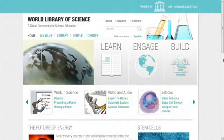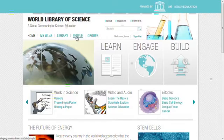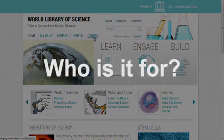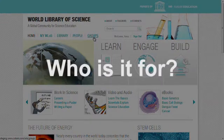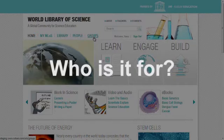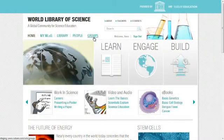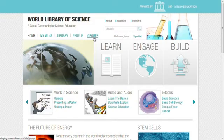On the World Library of Science, you may also connect with others who share your interests. The World Library of Science is made for you — anyone can use the resources and anyone can join.